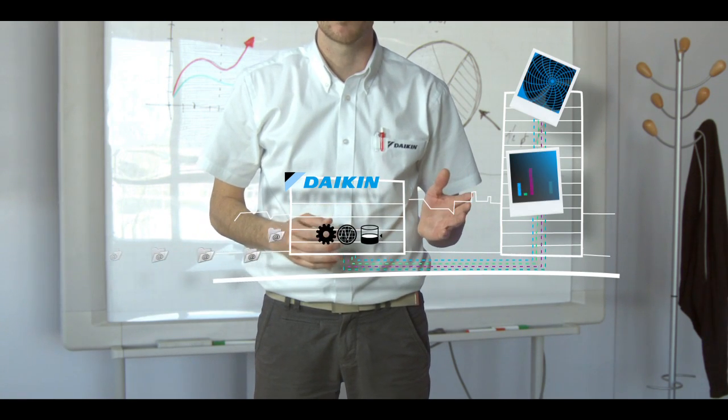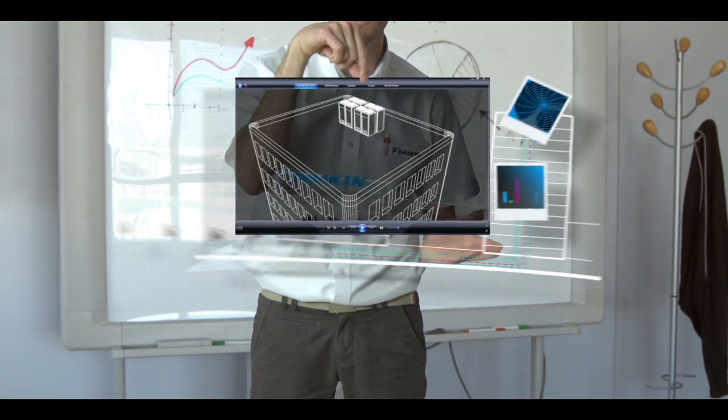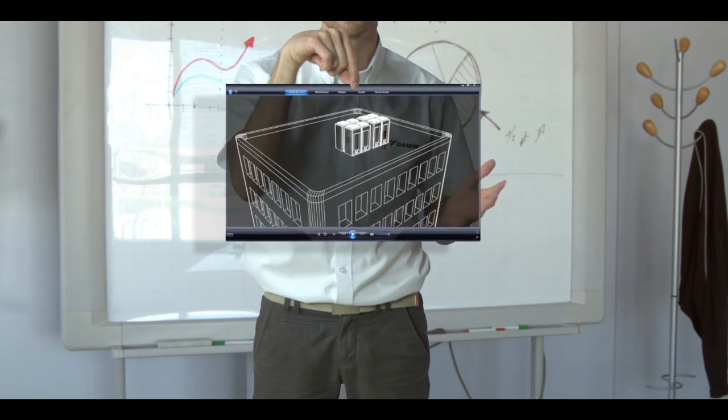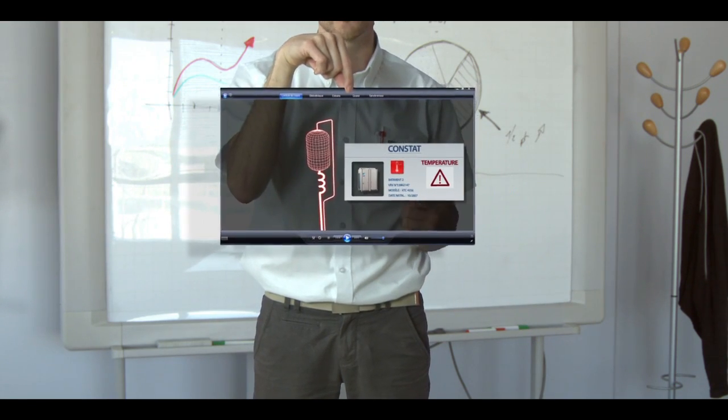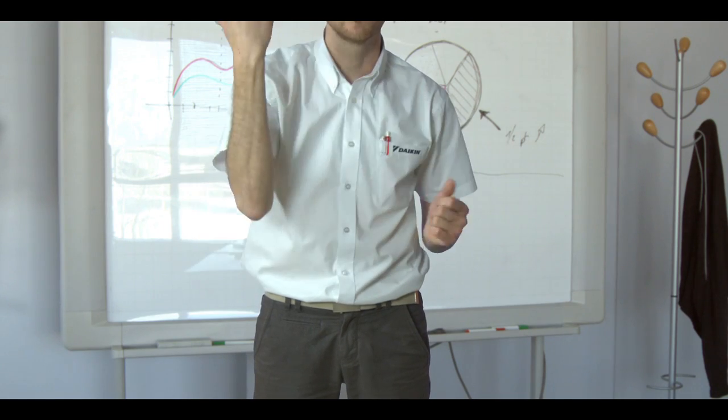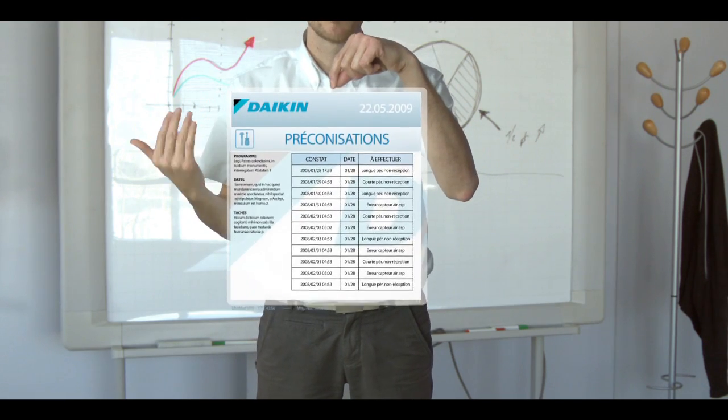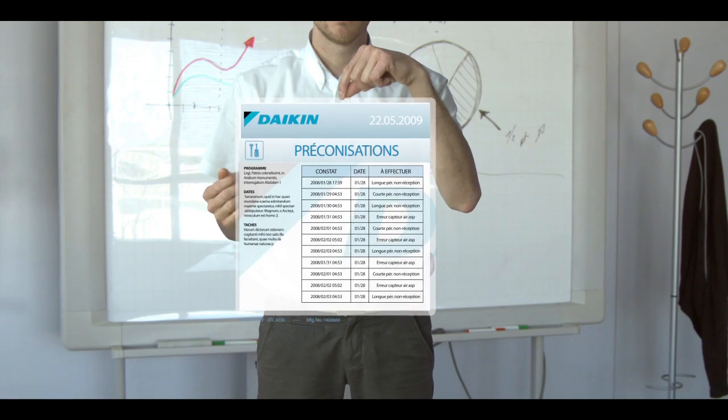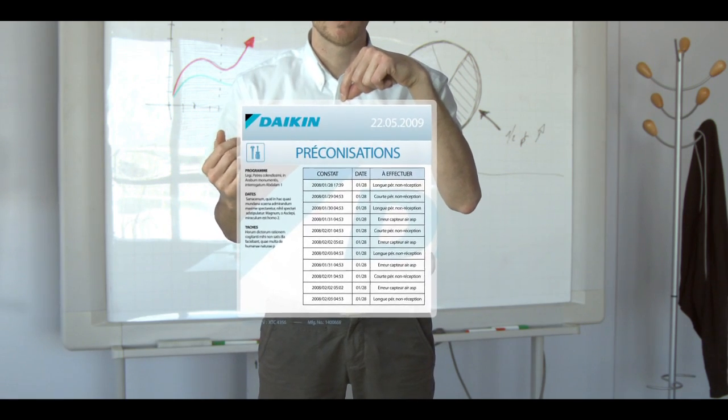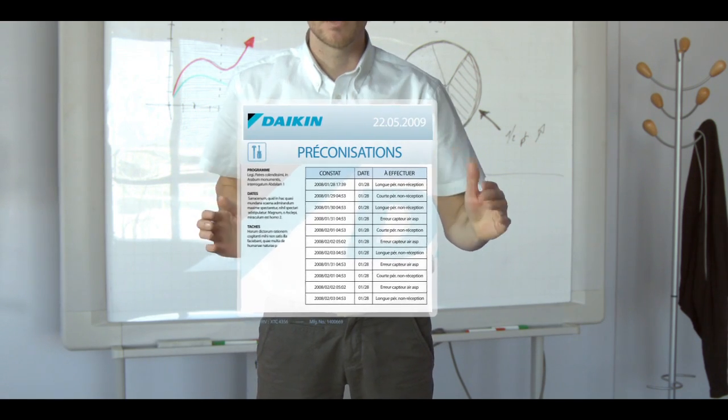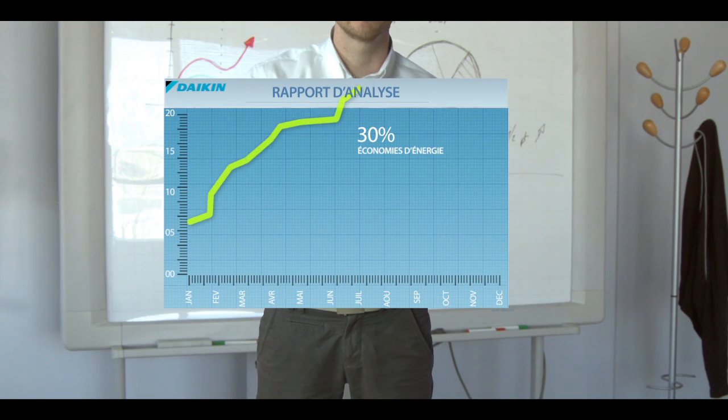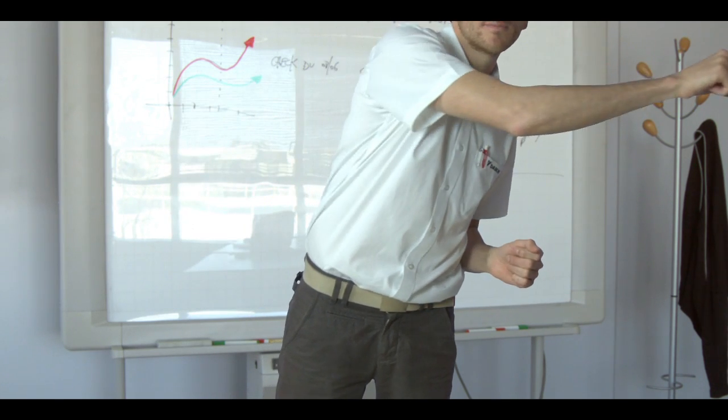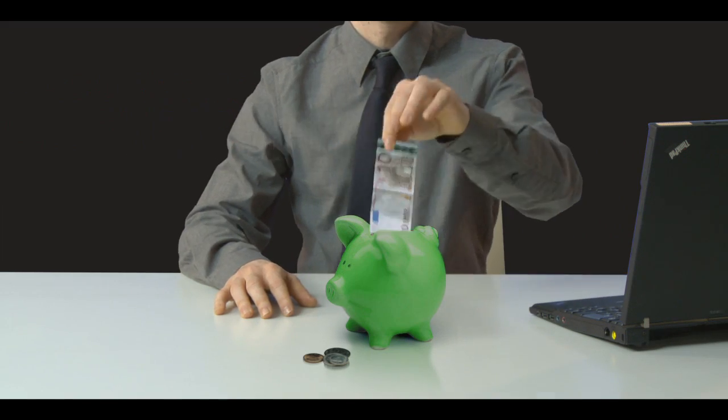Last week, for example, Thomas had a problem on one of his units. This unit was just heating up all the time, even when it reached the set temperature. Daikin remote surveillance noticed straight away and was able to resolve the problem immediately and avoid wasting energy. In a year, he has made a 30% saving on his energy expenditure. Pretty convincing, eh?